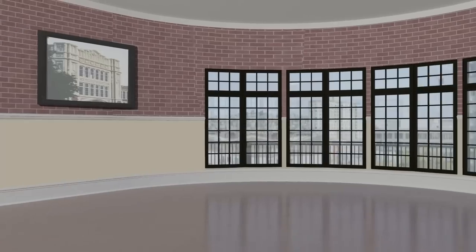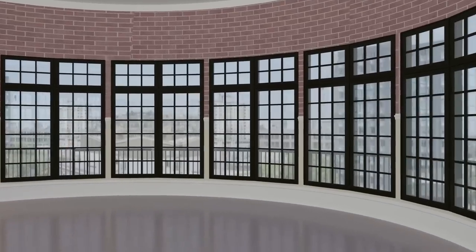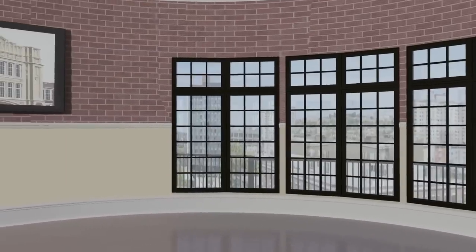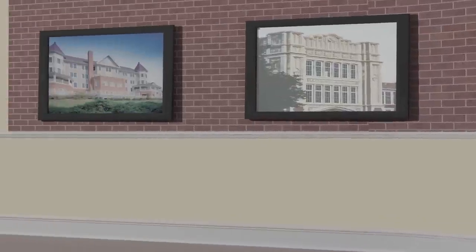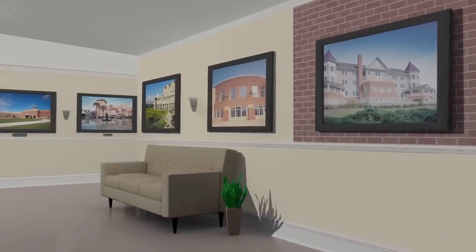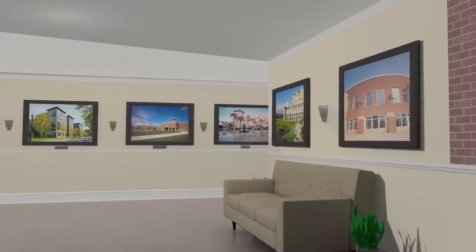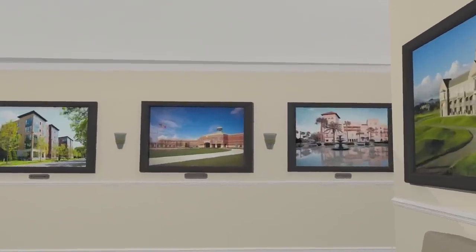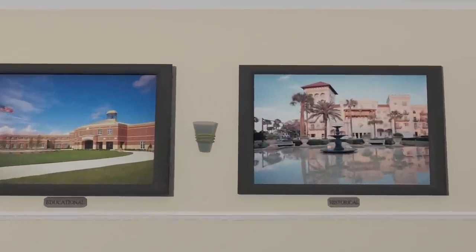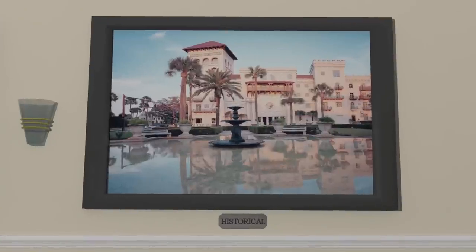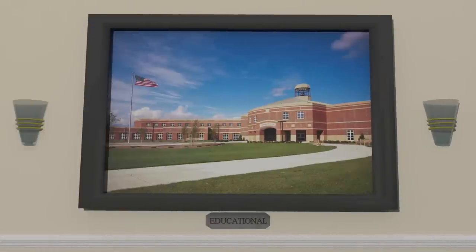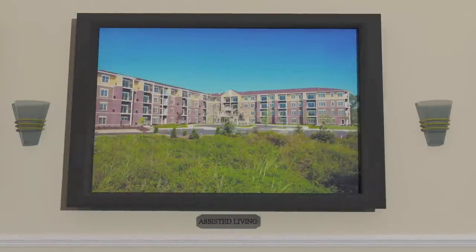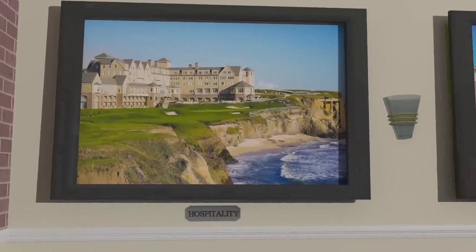Our Revit families, like our products, can be utilized in a variety of applications to create all that you envision. Whether you are renovating a historic building or designing new, our breadth of experience crosses the major building types including historical, educational, multifamily, assisted living, and hospitality to name a few.